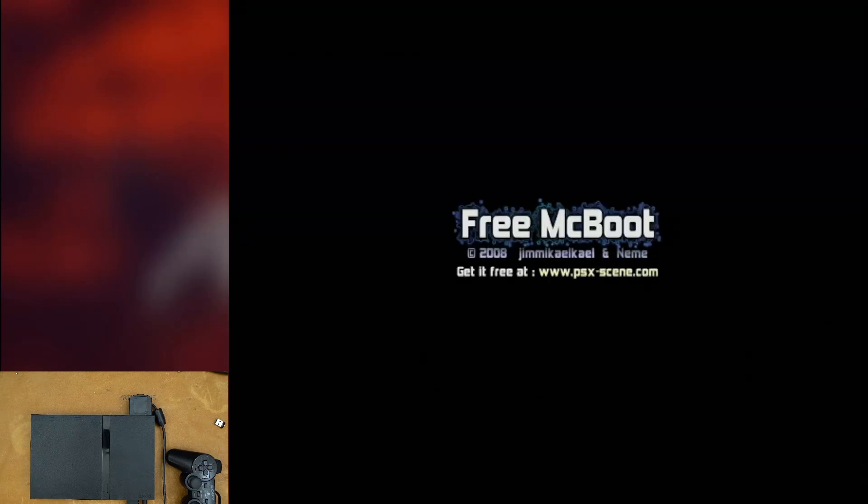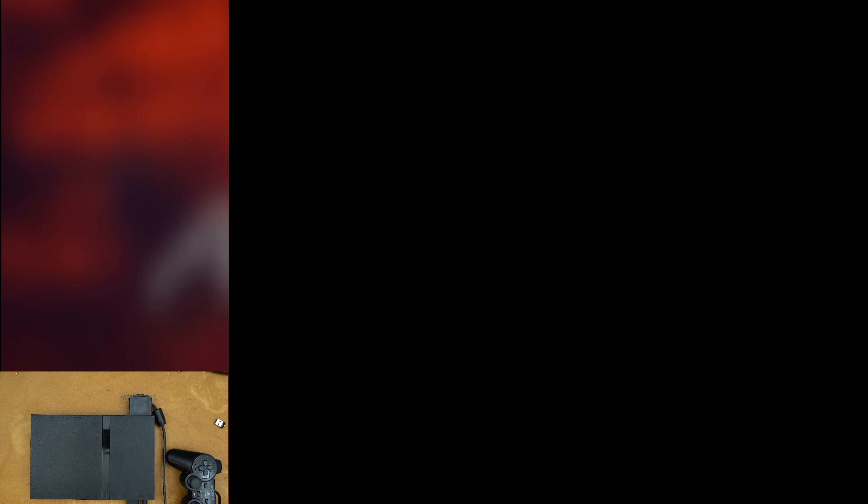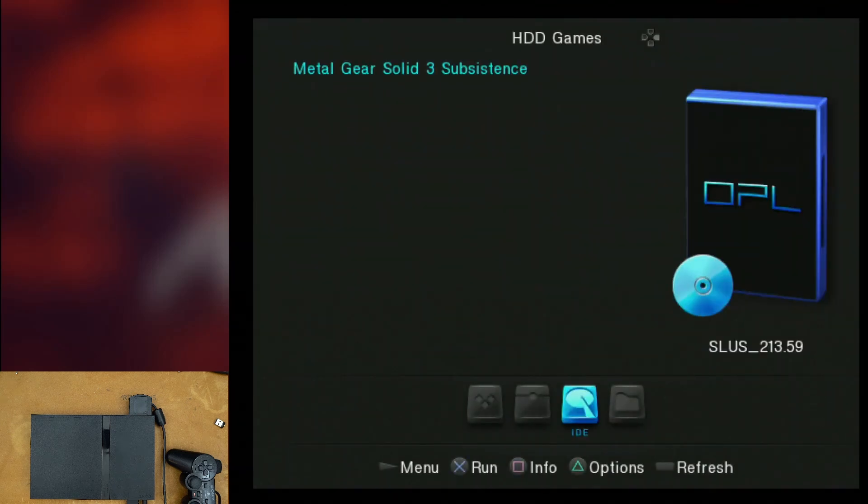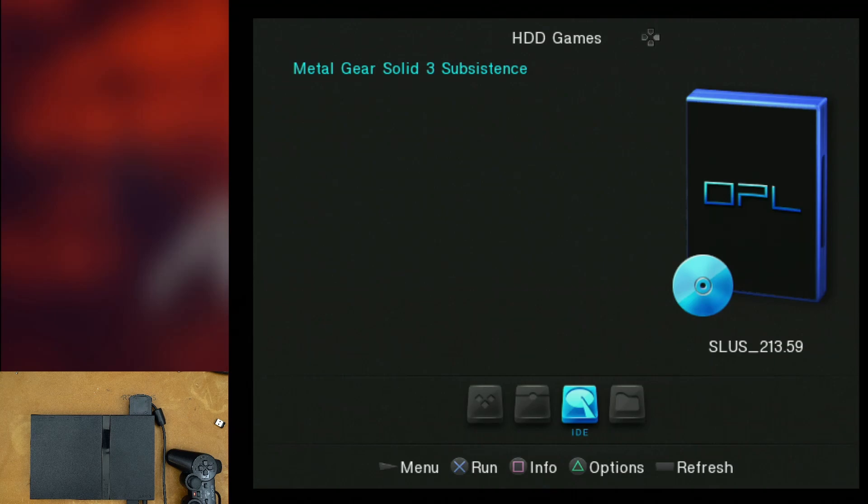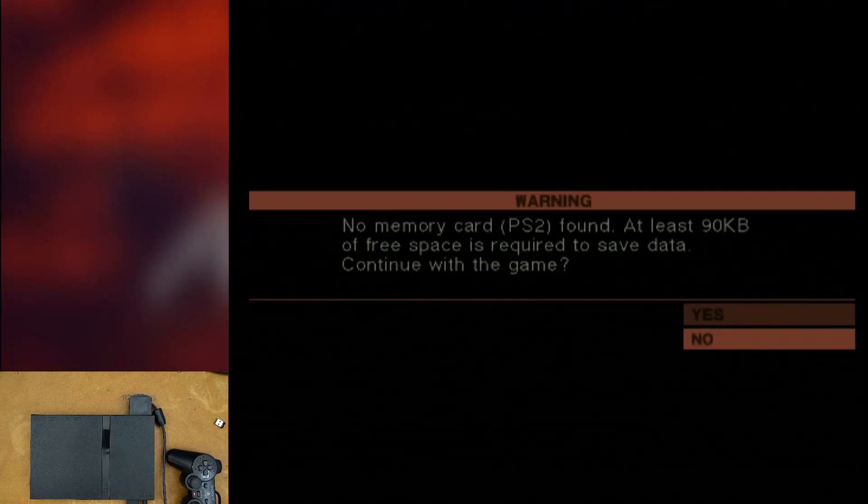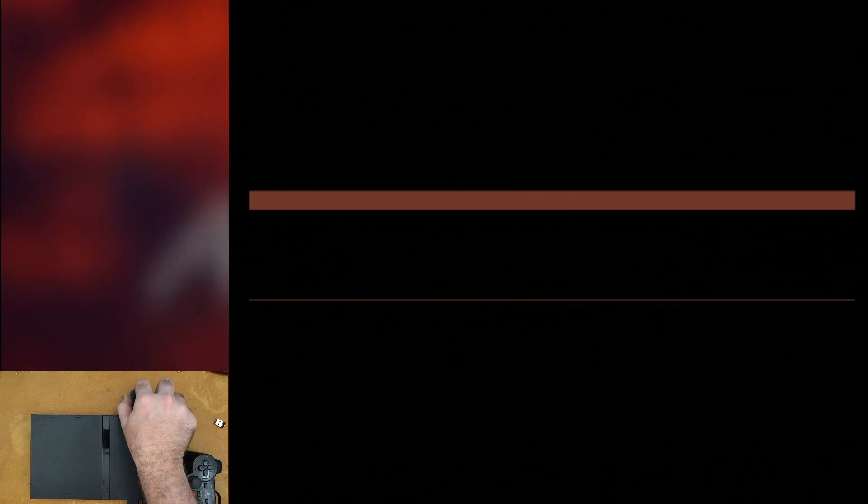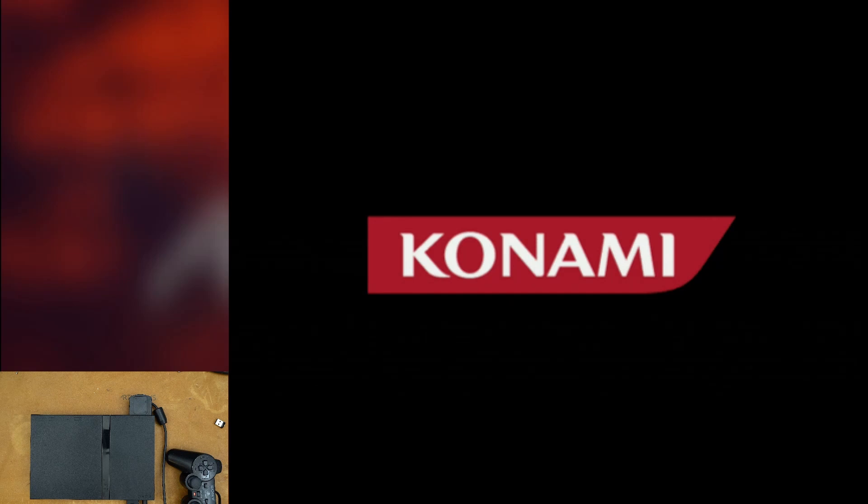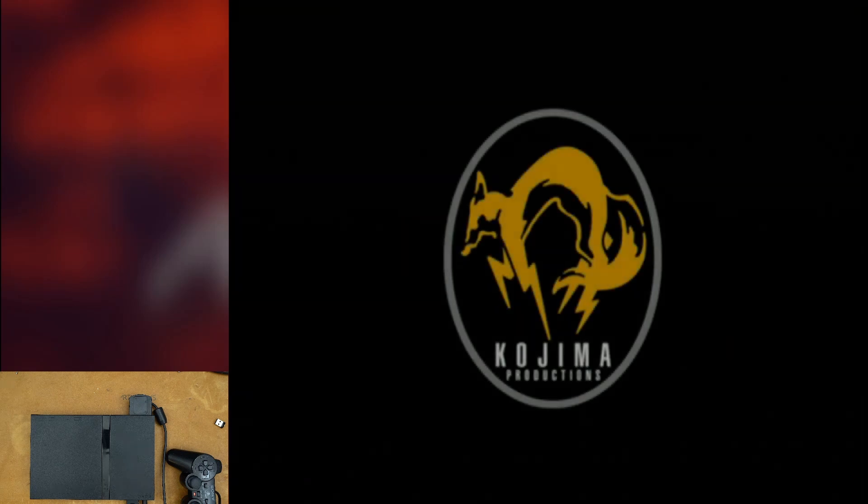We're going to go ahead and slot that into our PS2 with the iFlash to PS2 kit installed. And we've got a memory card here set up with free MC boot and it's set to auto boot into Grim Doomer's OPL. So we're going to go ahead and turn this PS2 on. And as you can see, it detected our SD card with Metal Gear Solid 3 installed on it. And now we can launch the game if we want to and now we have Metal Gear Solid 3 running off of the SD card.